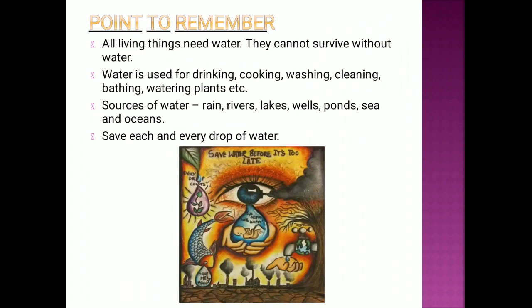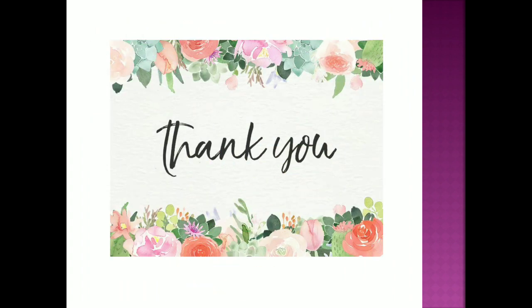Points to remember: All living things need water and they cannot survive without it. Water is used for drinking, cooking, washing, cleaning, bathing, and watering plants. Sources of water: rain, rivers, lakes, wells, ponds, sea, and oceans. Save water — save each and every drop of water. Thank you and have a nice day.